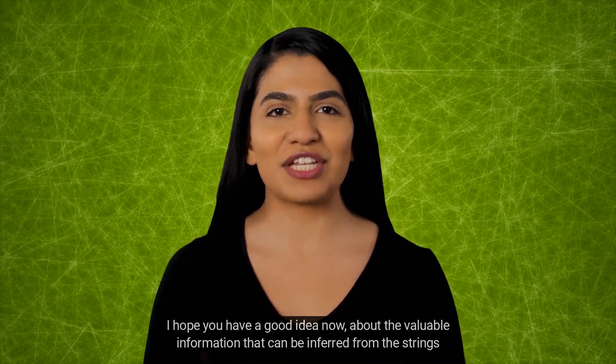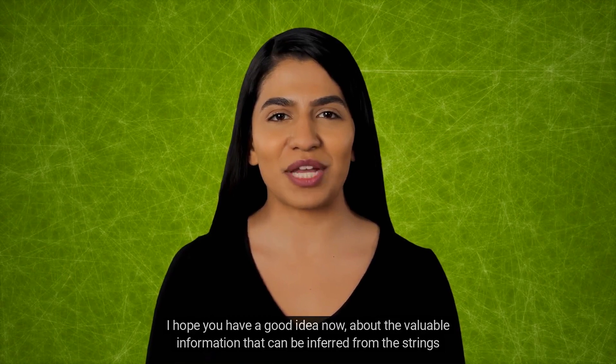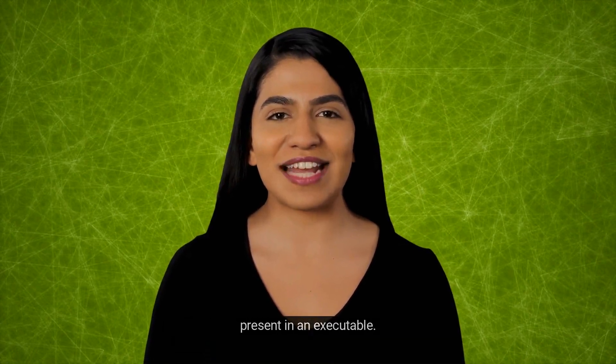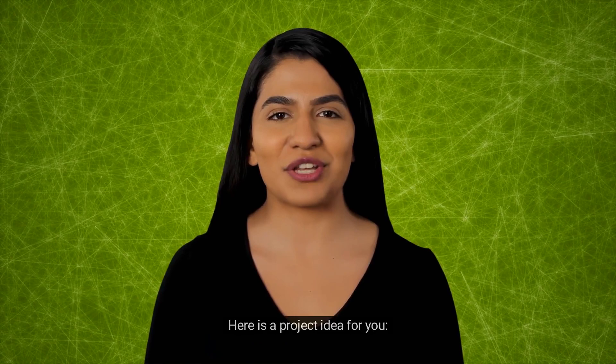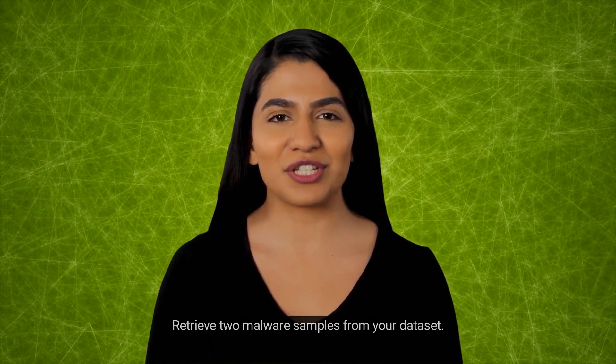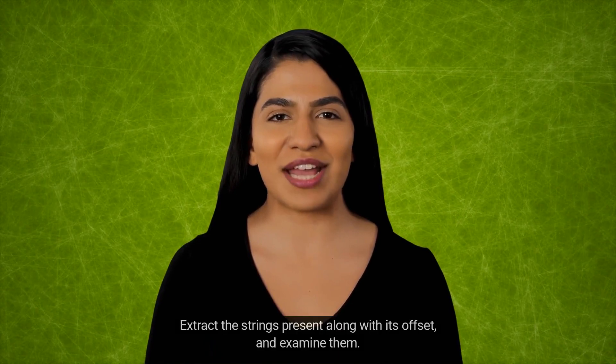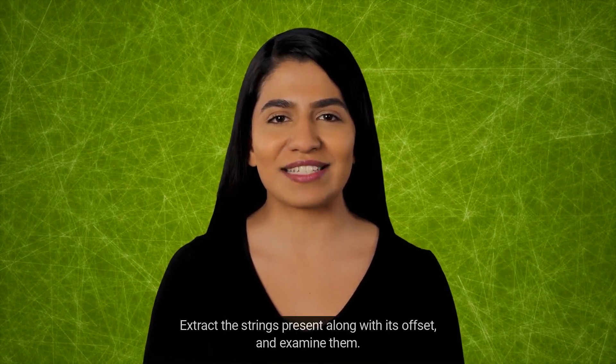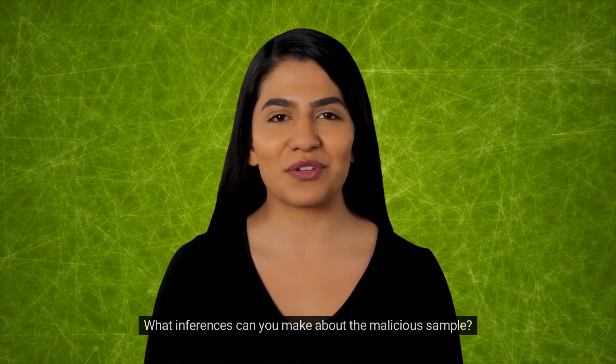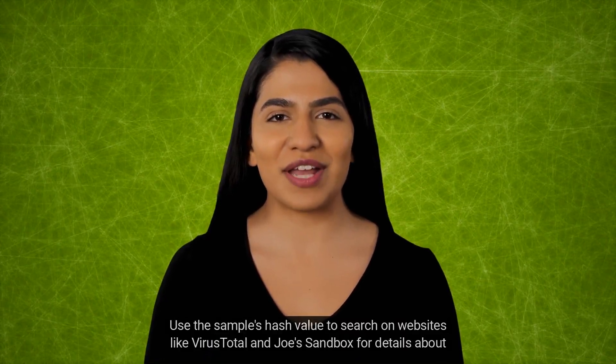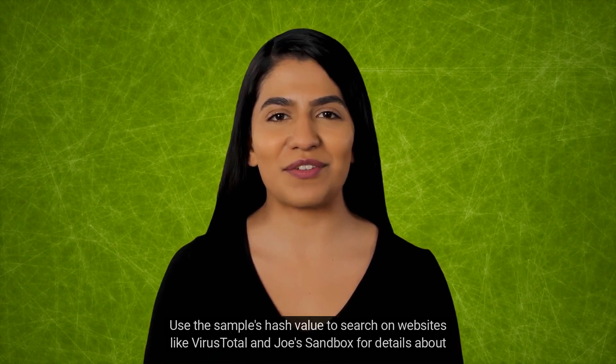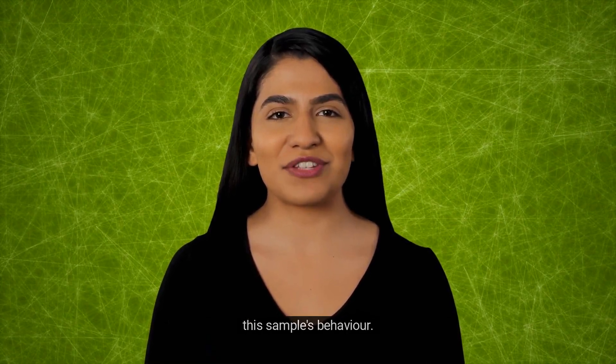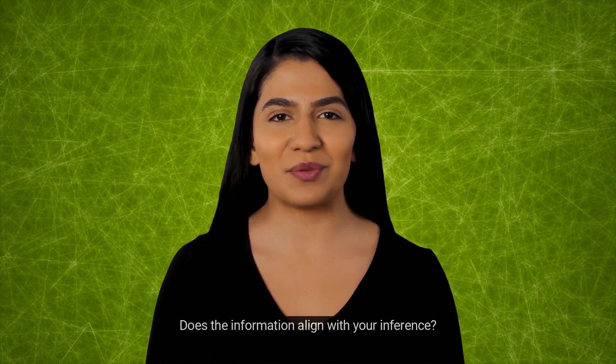I hope you have a good idea now about the valuable information that can be inferred from the strings present in an executable. Here is a project idea for you. Retrieve two malware samples from your dataset. Extract the strings present along with its offset and examine them. What inferences can you make about the malicious sample? Use the sample's hash value to search on websites like VirusTotal and Joe's Sandbox for details about this sample's behavior. Does the information align with your inference?